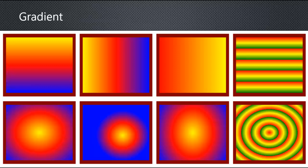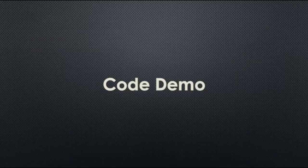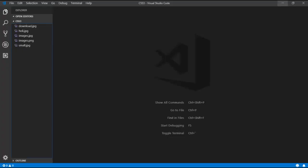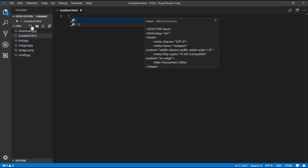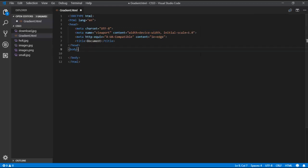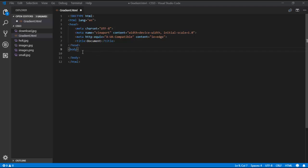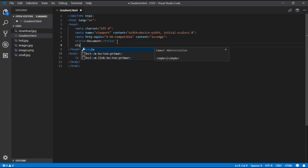Let's go to the code demo. I am opening Visual Studio Code and creating a file named gradient.html, entering the HTML tags. Now the file gradient.html is created with the tags. I am going to use a p tag and give it an id of 'linear'. I need to set some width, height, and margin, so I'll add a style tag in the head section.